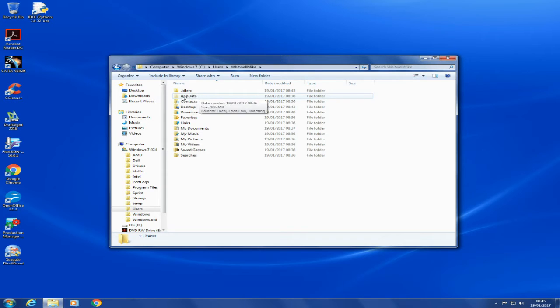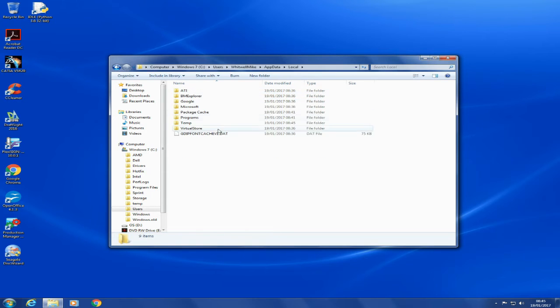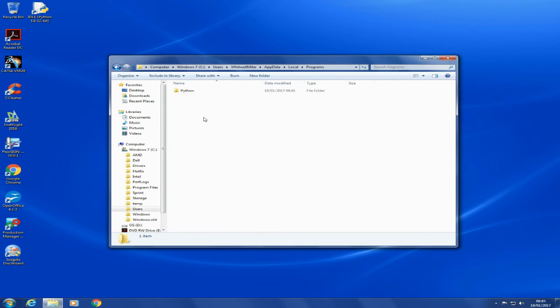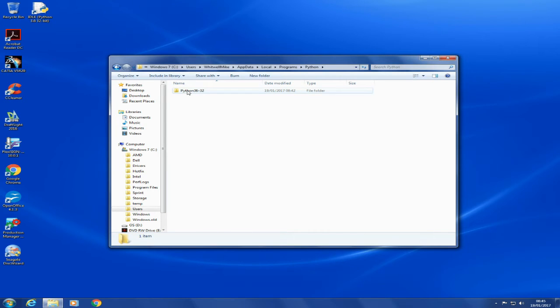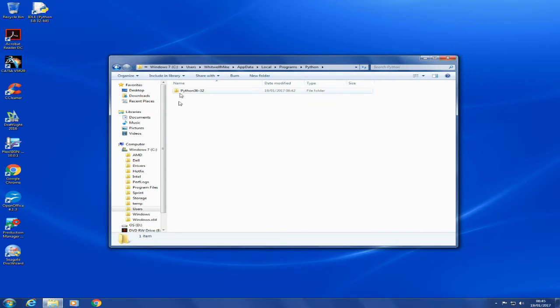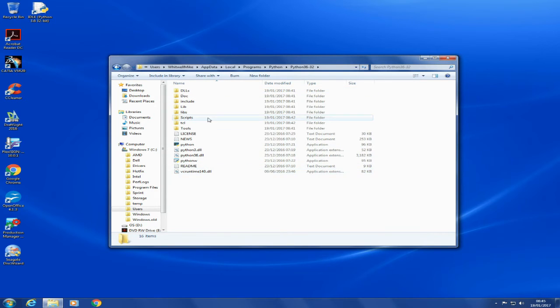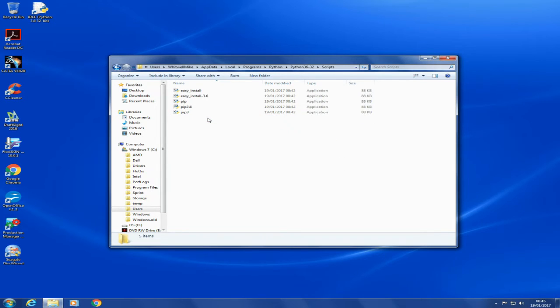You've got to allow hidden file showing, that would normally be hidden. Then you go to Local, Programs, Python is there. Python 3.6-32. If you have installed previous versions of Python, you might have those here somewhere as well, but 3.6-32 is where we're going, and then into the Scripts folder.